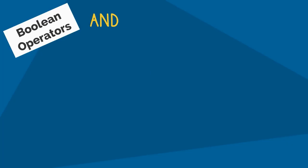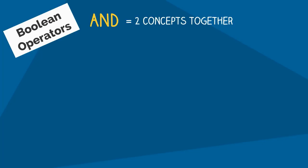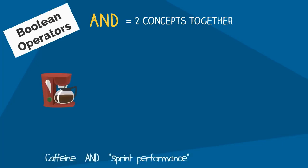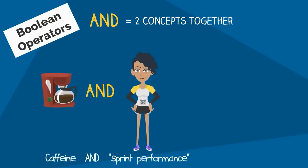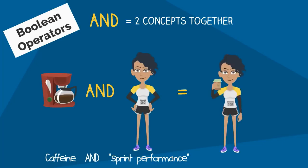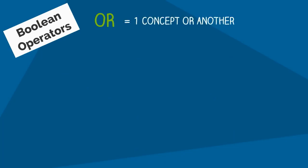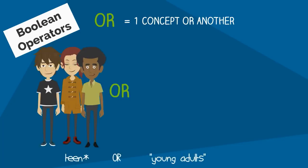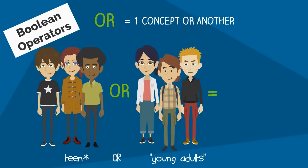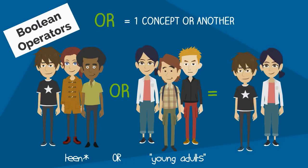AND retrieves items that include two different concepts together, for example, an article that talks about caffeine and sprint performance. OR is useful when it doesn't matter which concept shows up in your results, as long as one concept is included. For example, searching for teenagers OR young adults will likely provide information on similar types of people, even though you're using different terms.